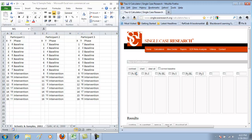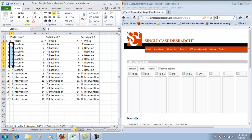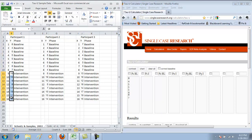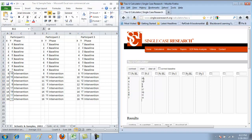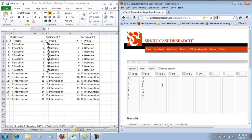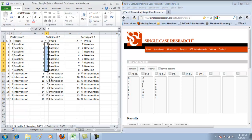Once I have my columns labeled, I can enter the data for each of the phases and each of the participants. You can do the data entry by hand, typing in each of the numbers, or you can copy and paste from Excel. So I'll highlight all of the data for baseline for participant one, copy, and paste that into the Tau-U calculator. Then copy my intervention data and paste. Repeat for participant two and for participant three.